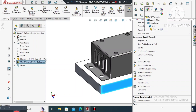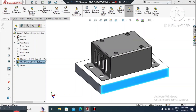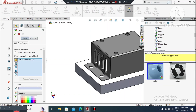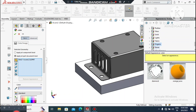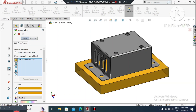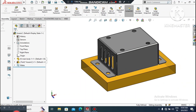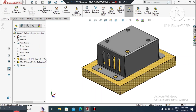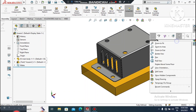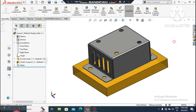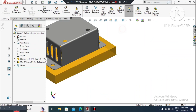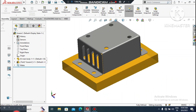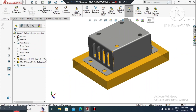Now exit the sketch. Here we will apply the material and appearance — select this one, go to Appearance, go to the below side and select Organic, then select Orange Juice color. This looks much better. Now here we will apply the bolts to the circular cutouts to show how we assemble this enclosure box. Go to the Design Library.